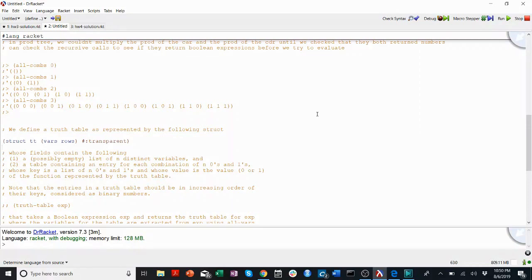Welcome back to CS201 Walkthroughs. My name is Luke Hosh, and today we're going to be talking about truth tables.